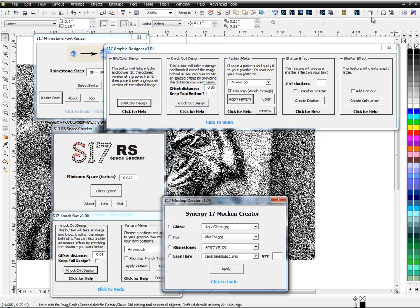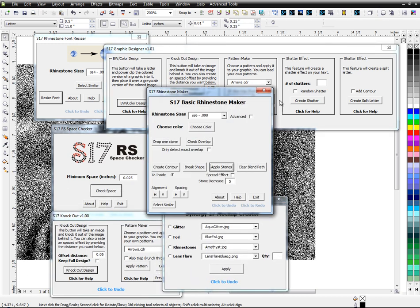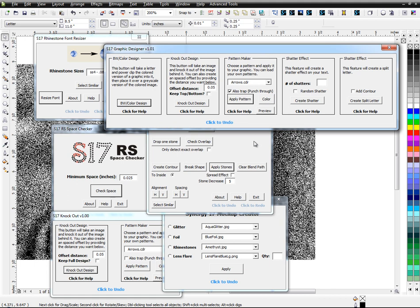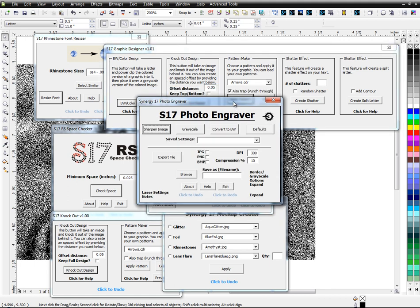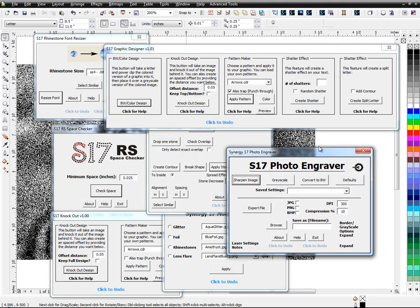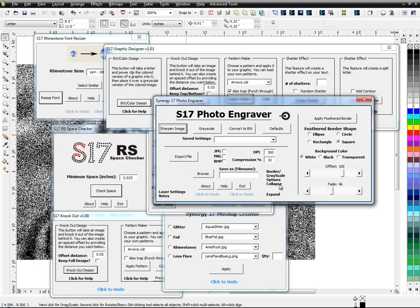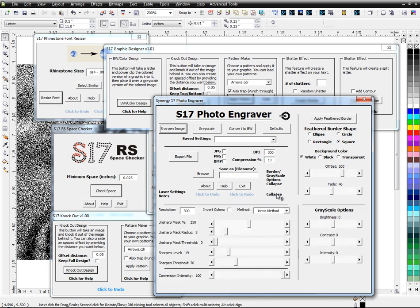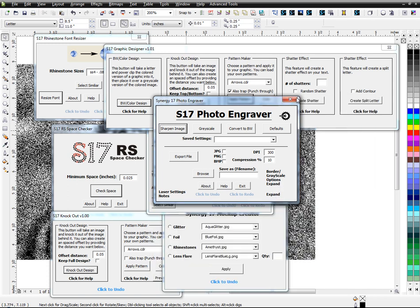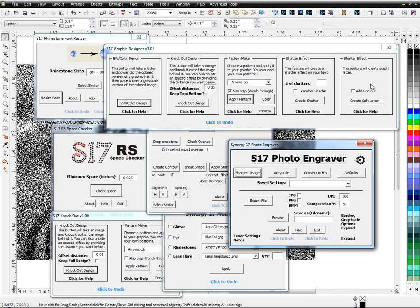These are all for different things. Garment decorating, rhinestone patterns, mock-ups. Here's the one I just finished for engraving. Way different than recording a macro. Enjoy.